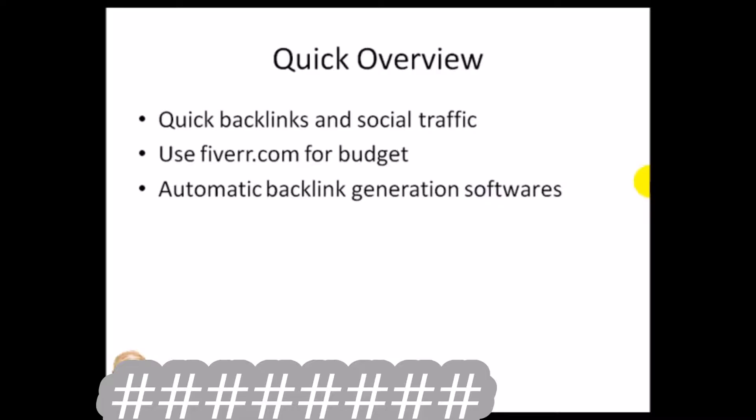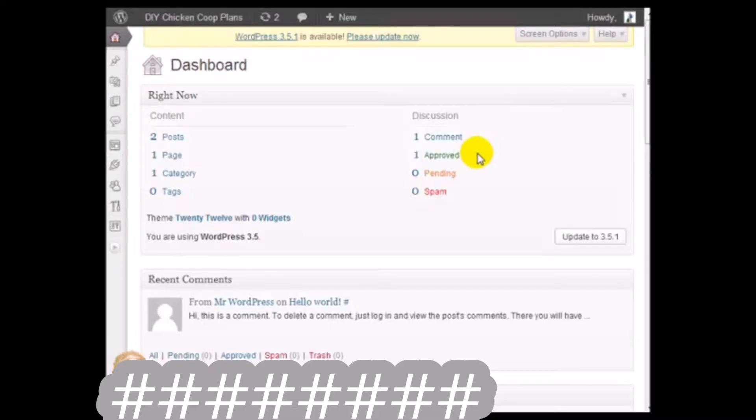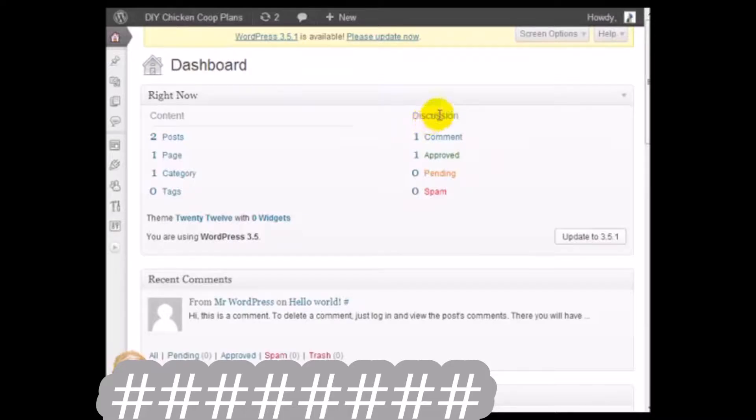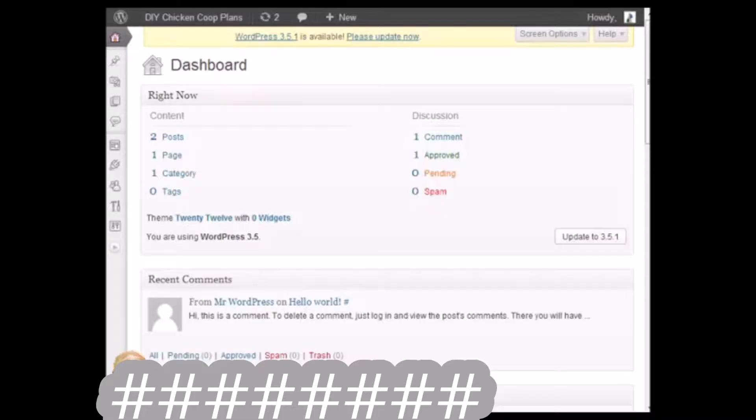Let's get started. Quick run through: the first thing you want to do is optimize your WordPress blog. If you've followed the system, you've written search engine friendly articles, you've linked them together using the strategies I've shown you, then you should have a fairly optimized search engine friendly blog.